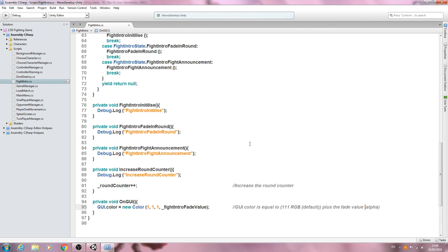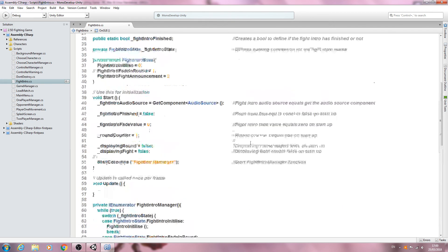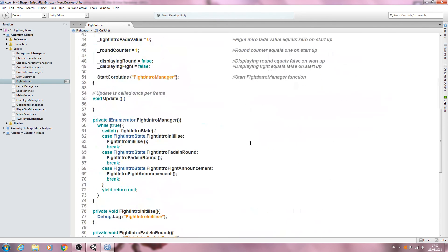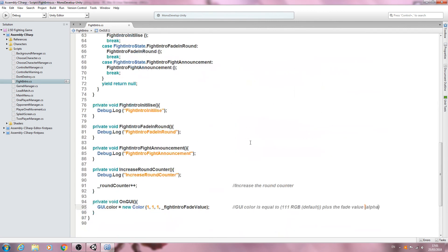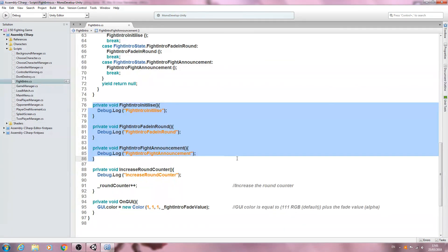So we have the script set up for the states now. In the very next video we're going to actually begin to fill out these functions. As always, I hope to see you next time — bye for now!